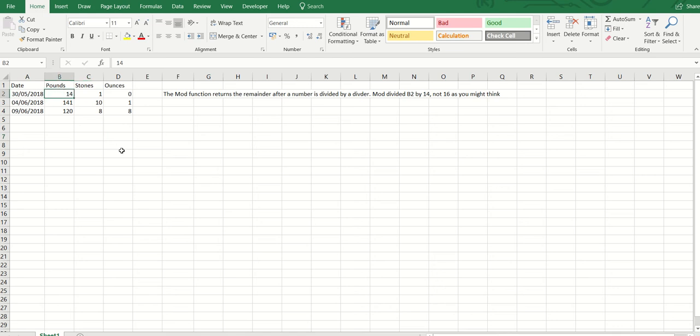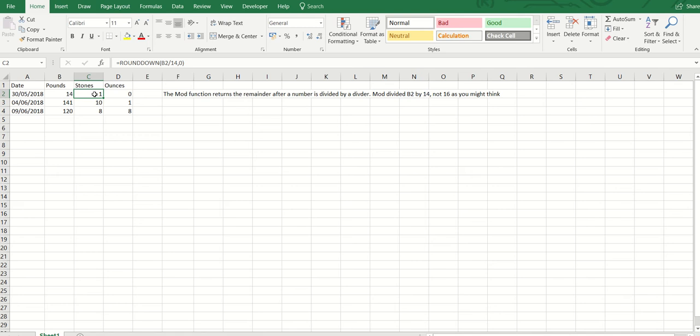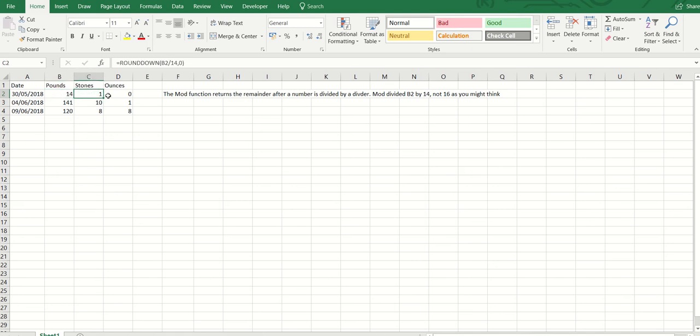This video shows you how to convert pounds into stones and ounces. I'm doing this video again because of all the comments I had on my website disagreeing with the formula, so basically I just want to show you that this works.